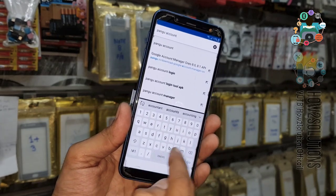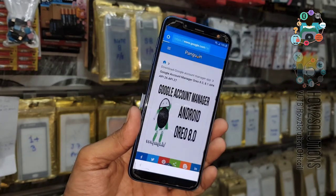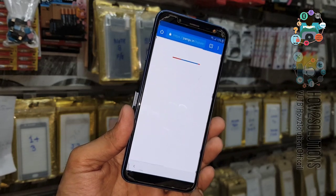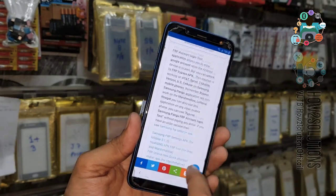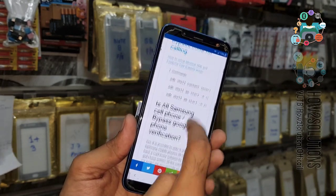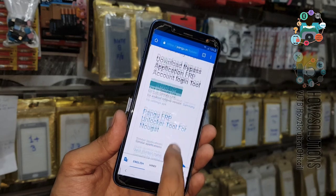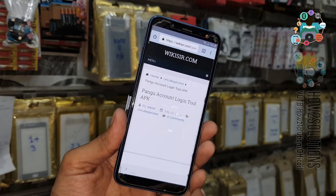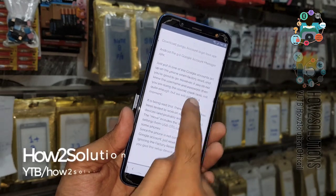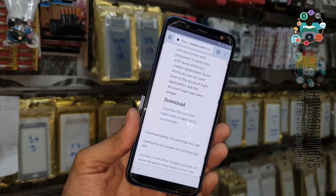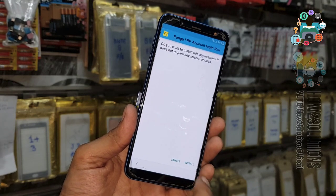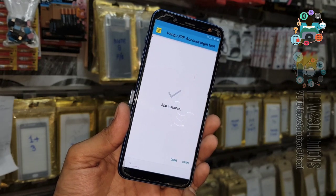Now search for 'Pungu Account Login Tool' — this is the best application to remove FRP and it is from pungu.in. Open the link, scroll down to find the download link, click generate link, then click the download link. Slide down and close the language bar, click OK. Open the file and install this application.